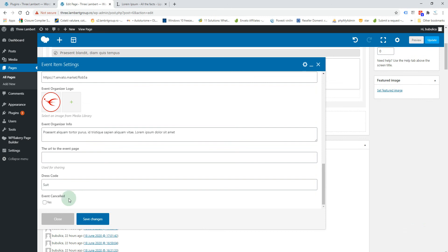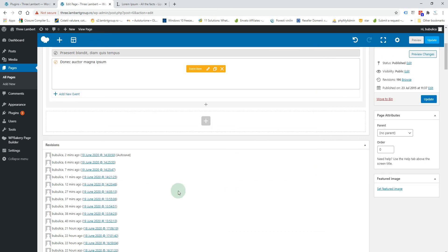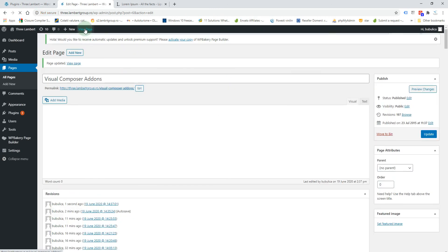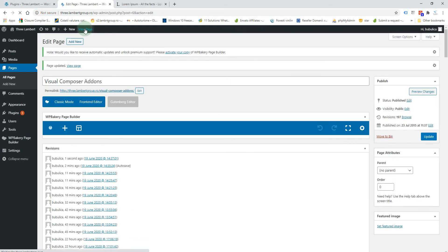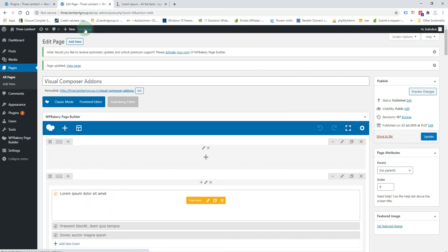And for this one we'll select cancel to see how it will appear in the list. Update and view page.